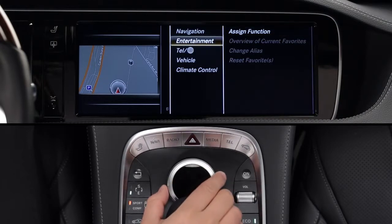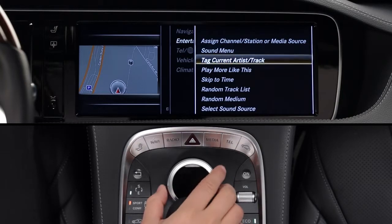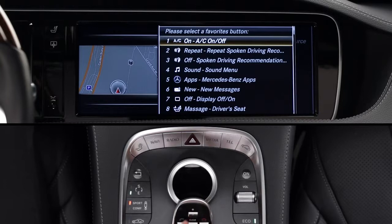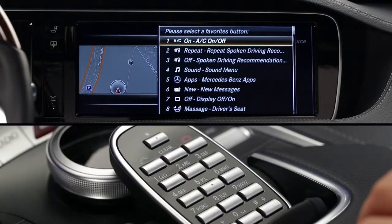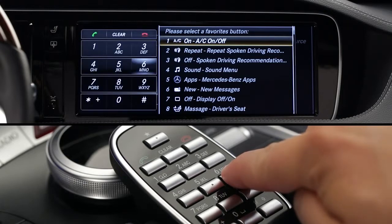A menu with general categories will appear, like Entertainment. Select a function from the menu, and when prompted, select which button to use for that favorite. You can use any of the 12 keys, including the asterisk, zero, and pound keys. You can select the button number from the menu on the screen, or just press the actual button on the keypad and hold it until you hear the confirming beep.